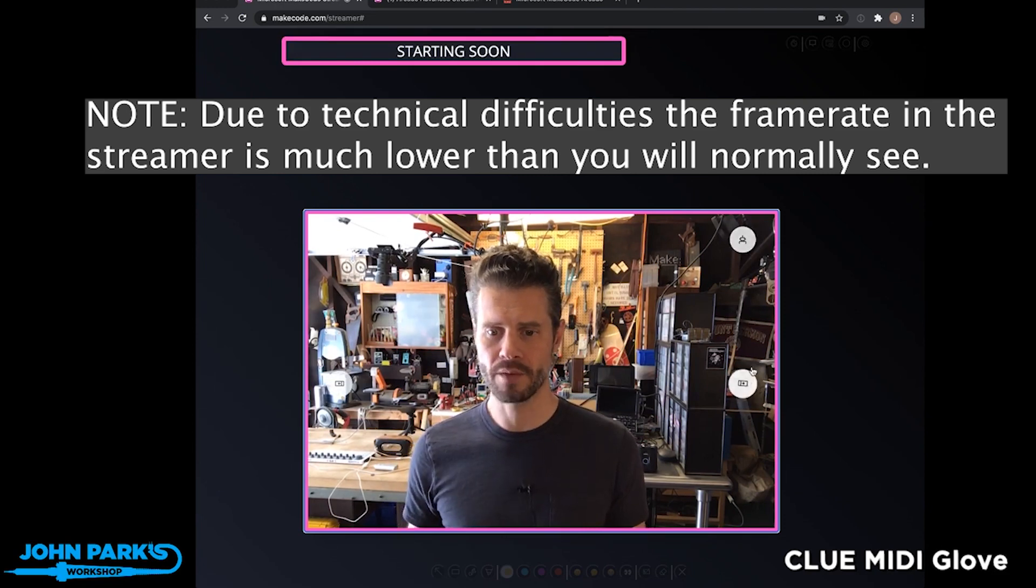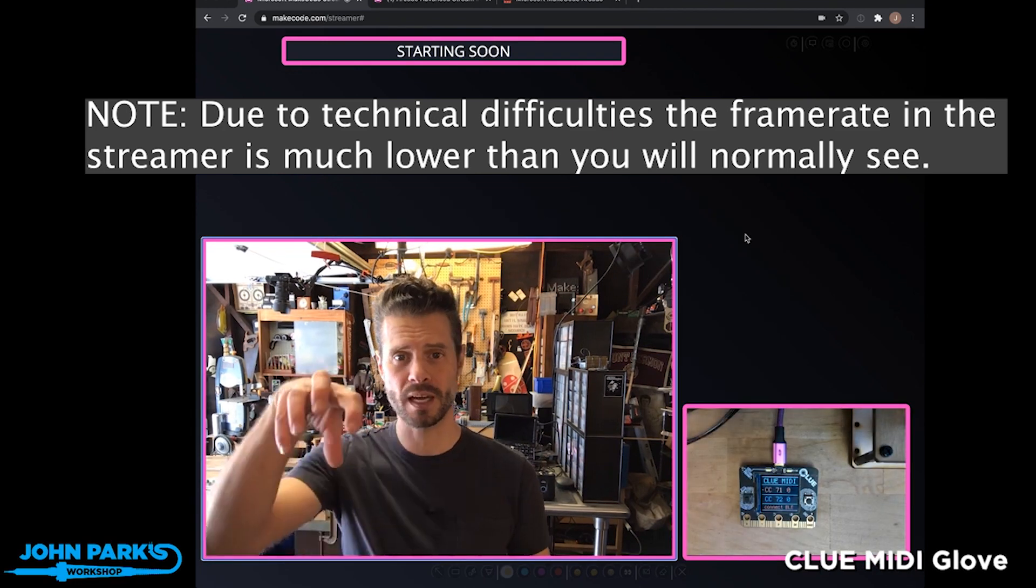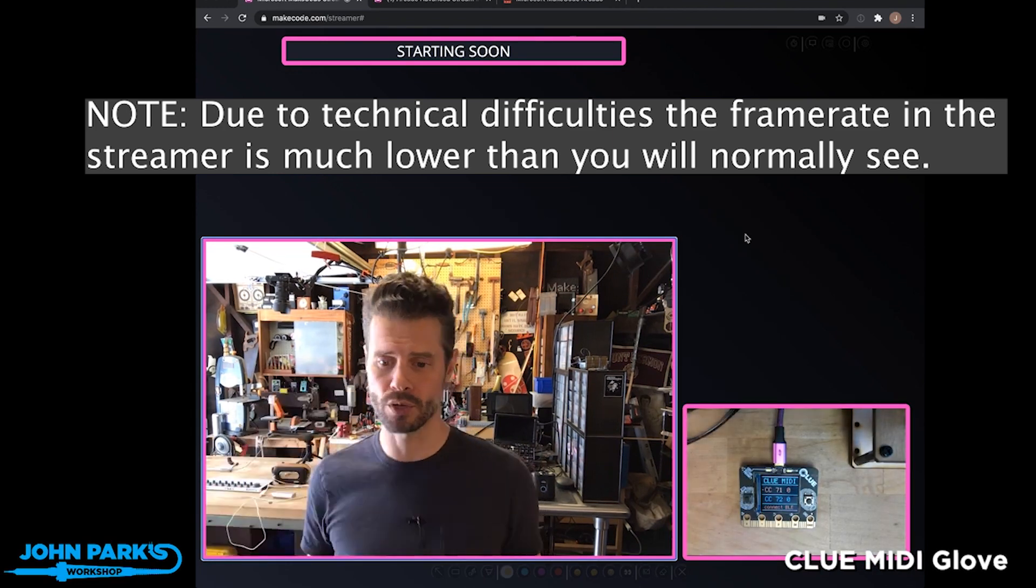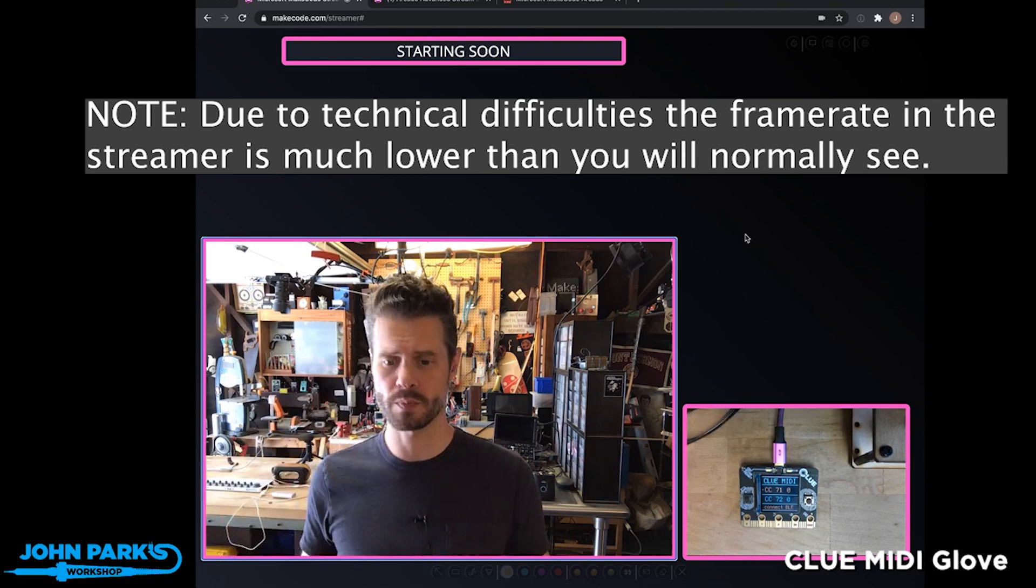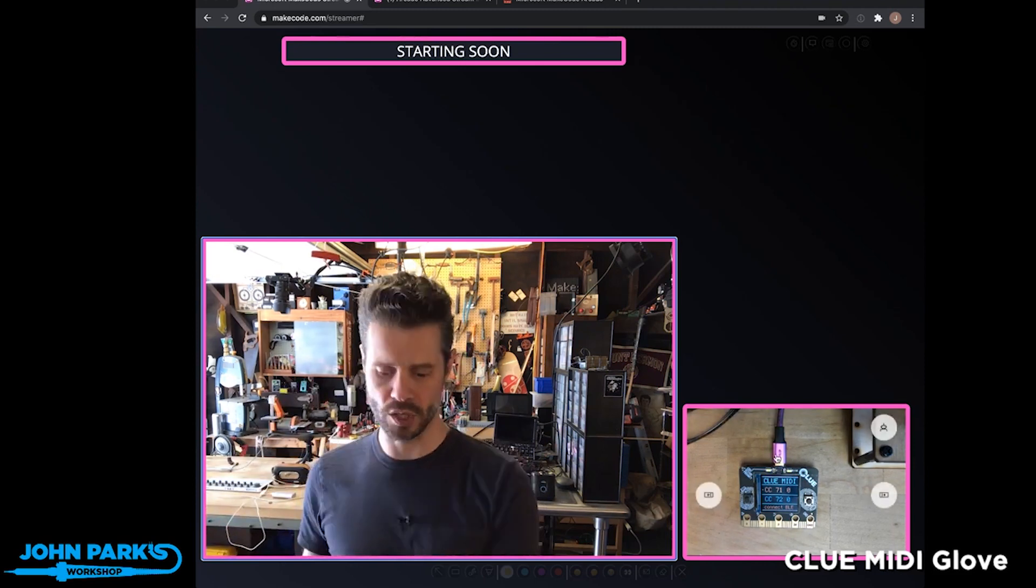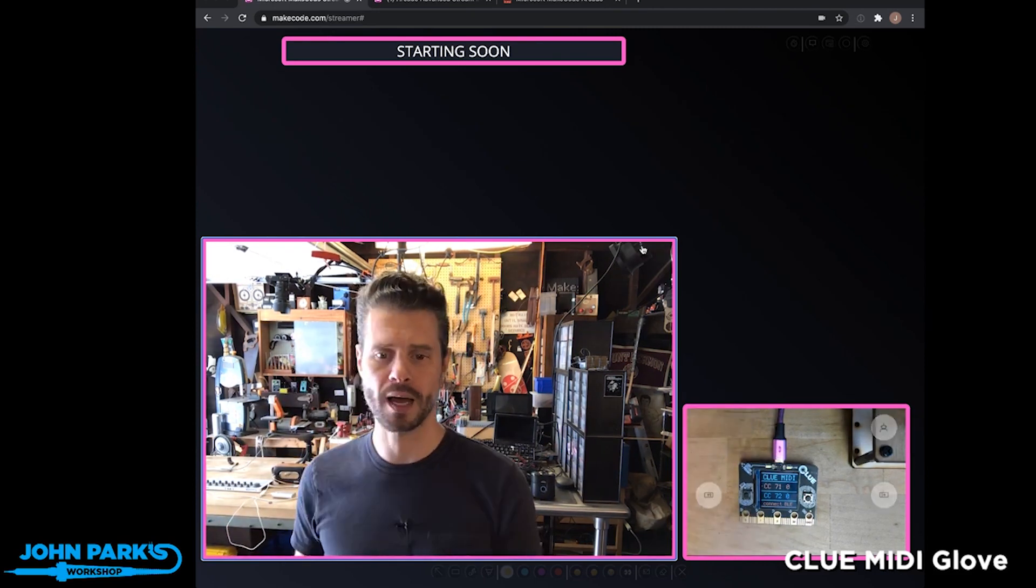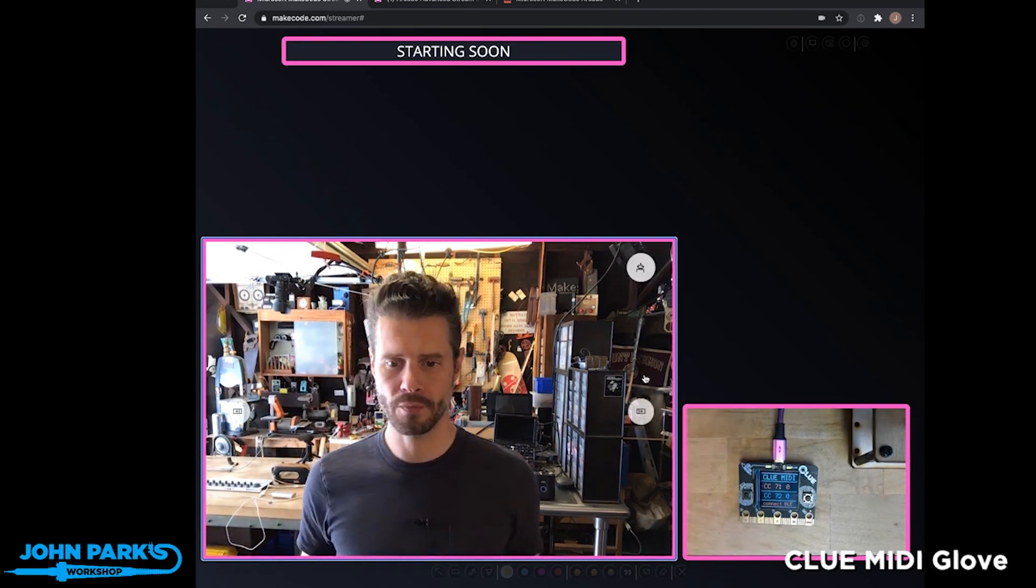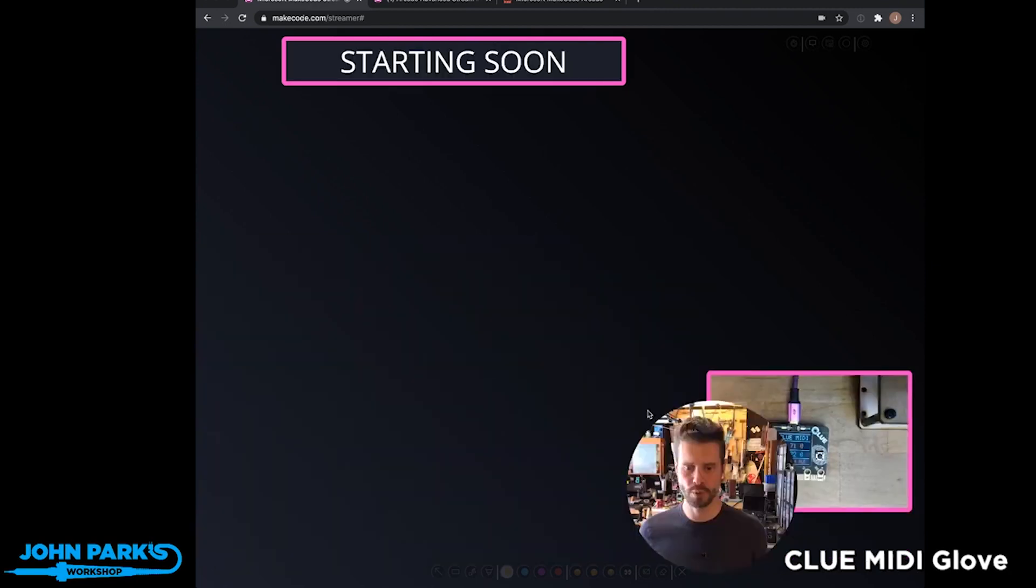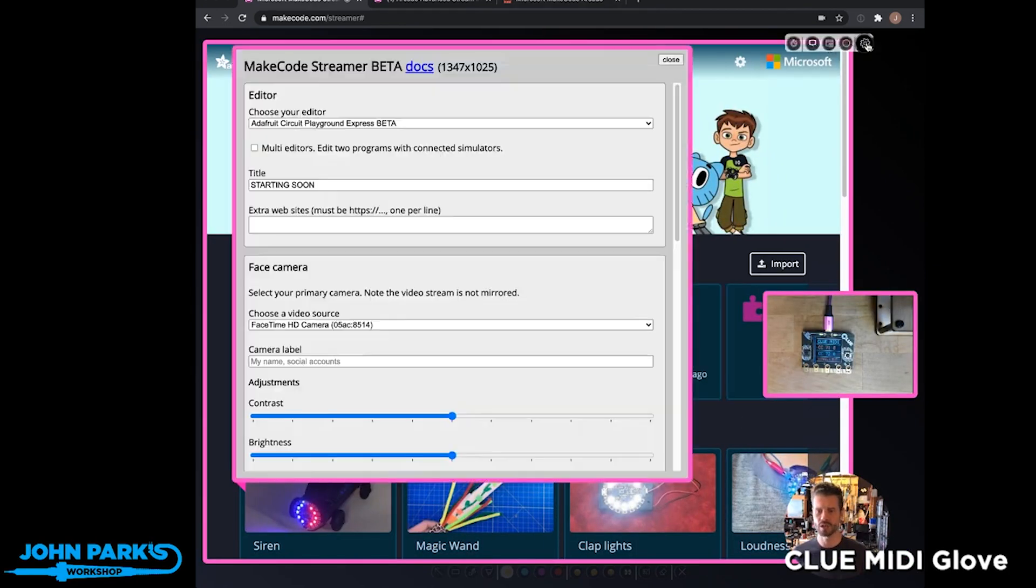If I switch to add a second camera, I can use something like a down shooter USB. These can all be USB cameras so that you can show a project that you're working on. And if we push these off to the side, you can see we have a MakeCode session here.